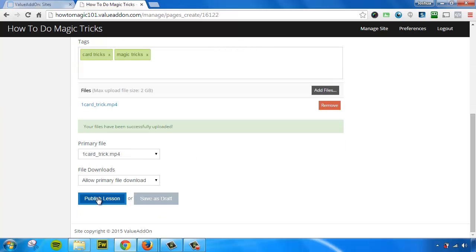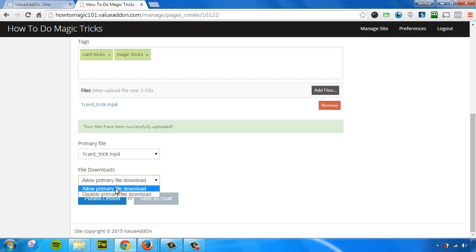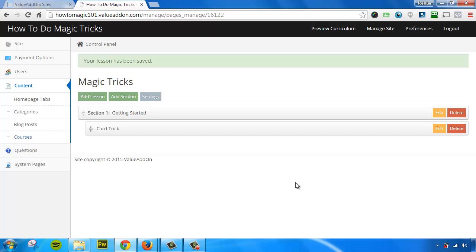So now that we've done that, all we got to do is press publish lesson. Now there is one more optional feature that we can choose: we can allow people to download this file or not download this file. Totally up to you. But we're going to allow people to download it because I like giving people access to my content. So we will press publish lesson and that's it. Our first lesson has been published.